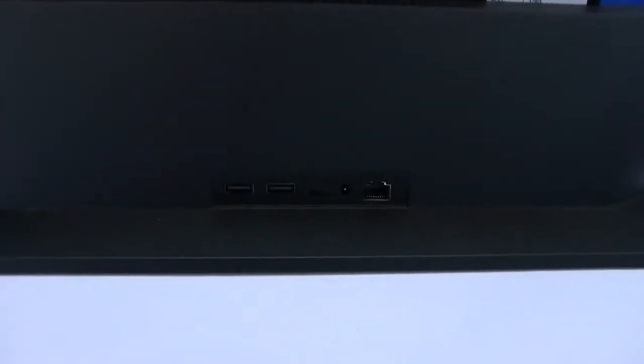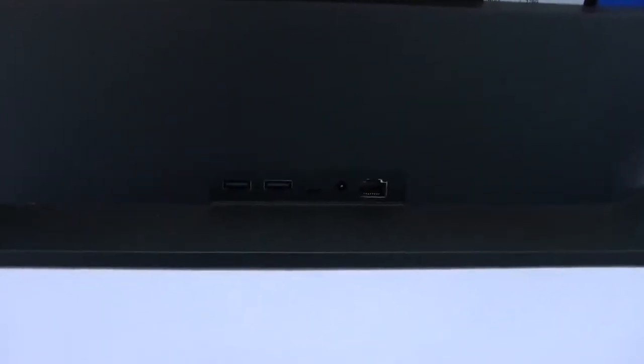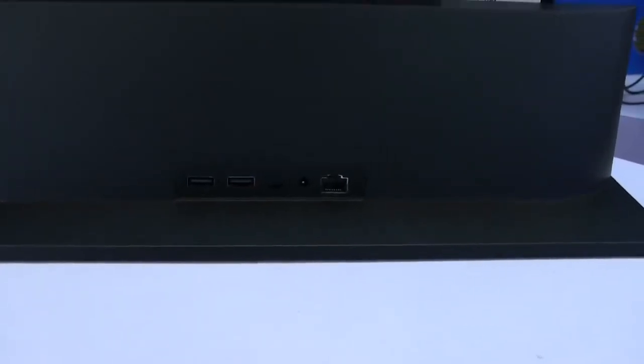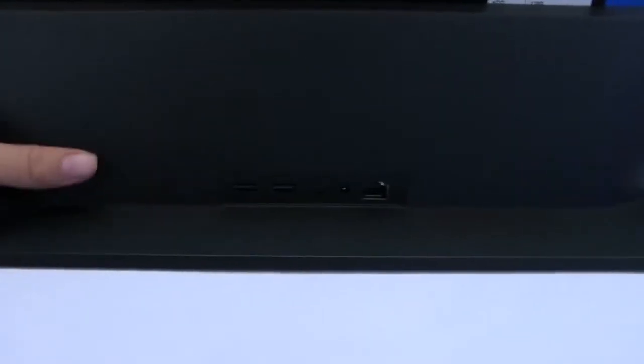Now if we keep turning it around, there's a whole bevy of ports there at the back. Let me just... there you go, so you can see that a little clearer. Two USB 3.0s, I think that's a Type-C connector there, power and Ethernet.